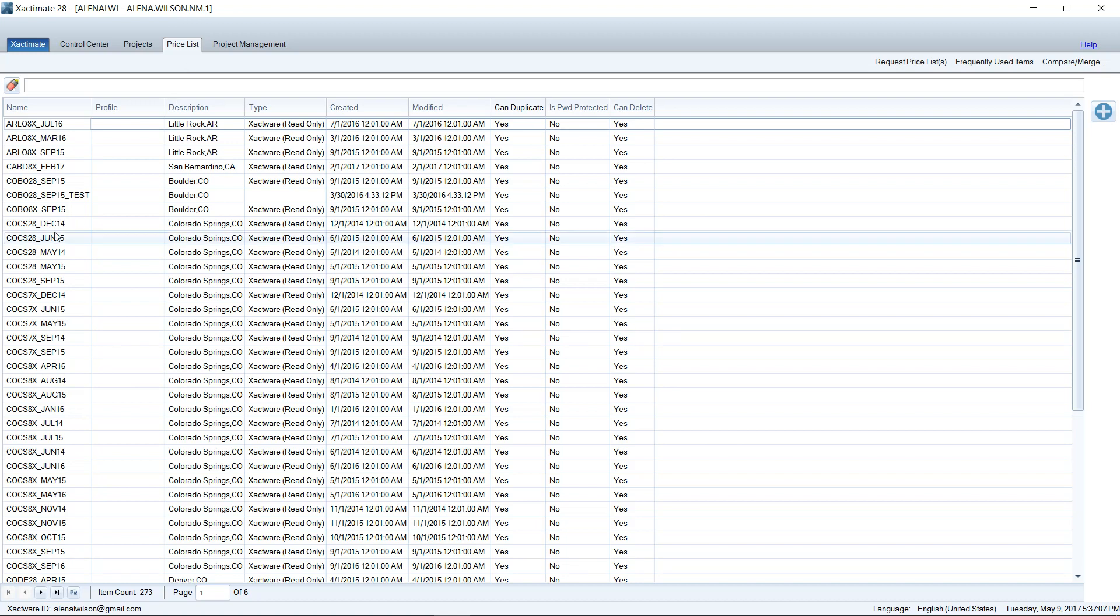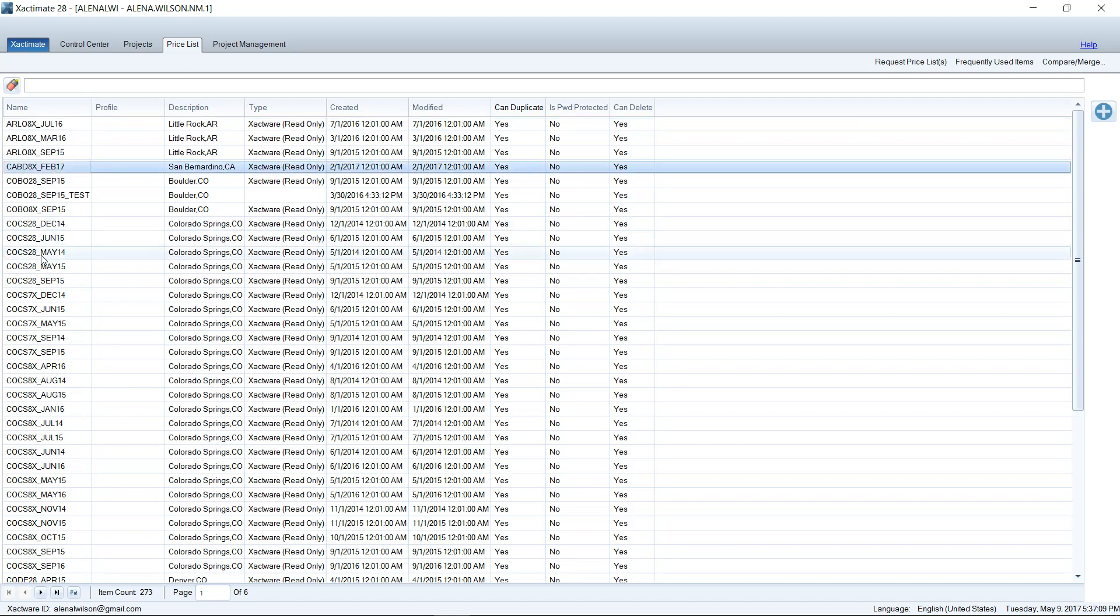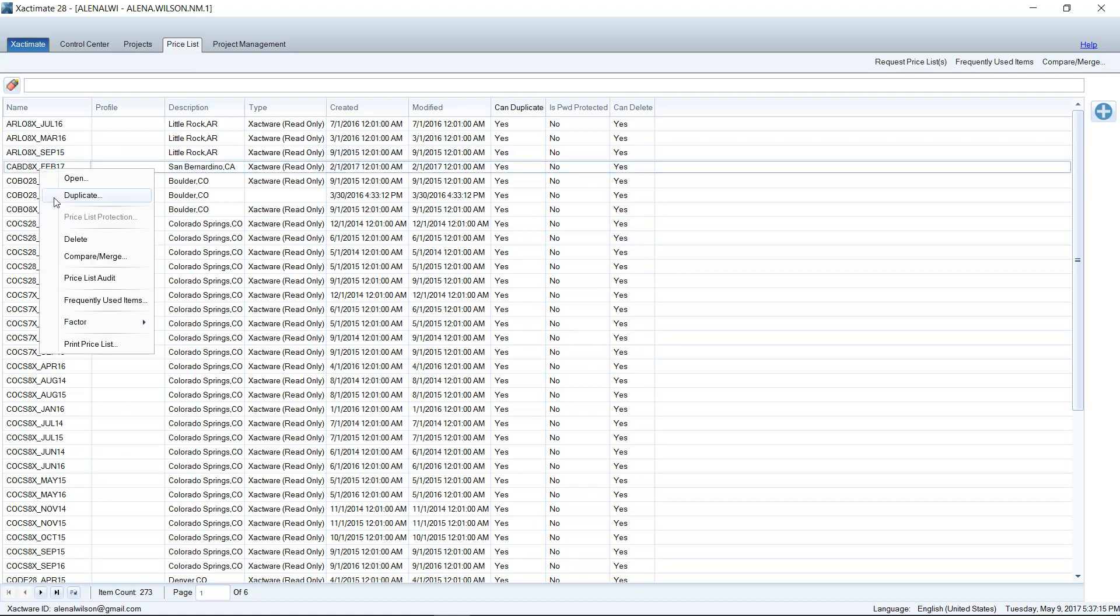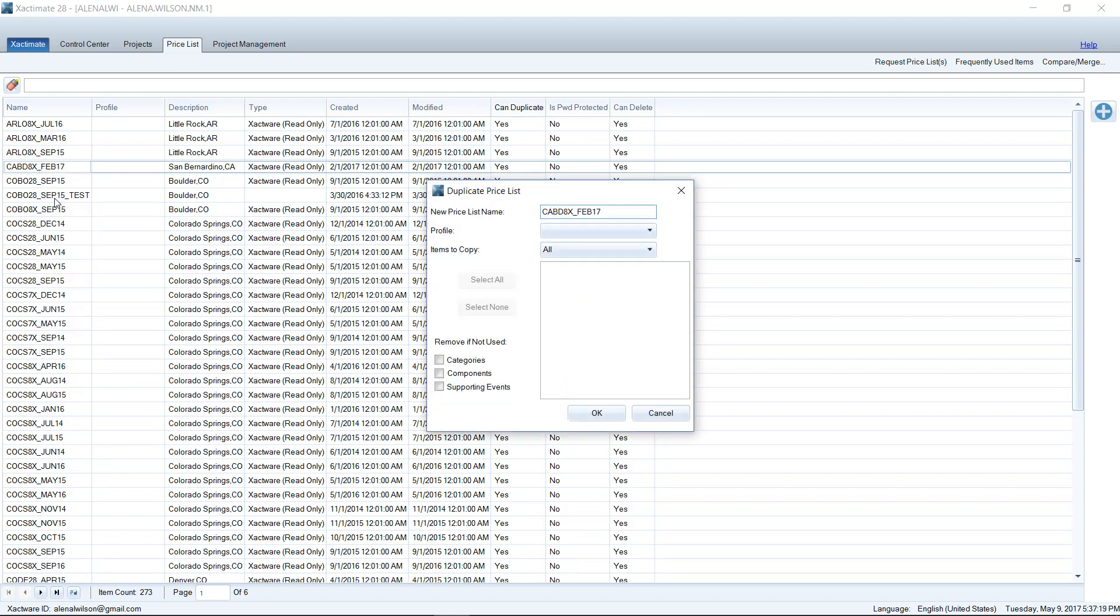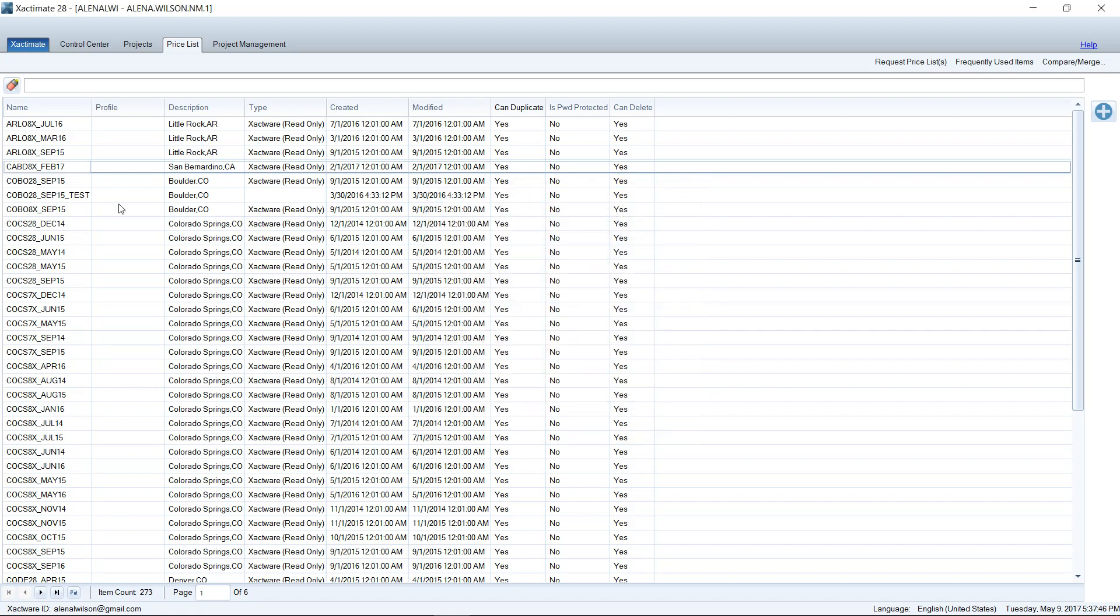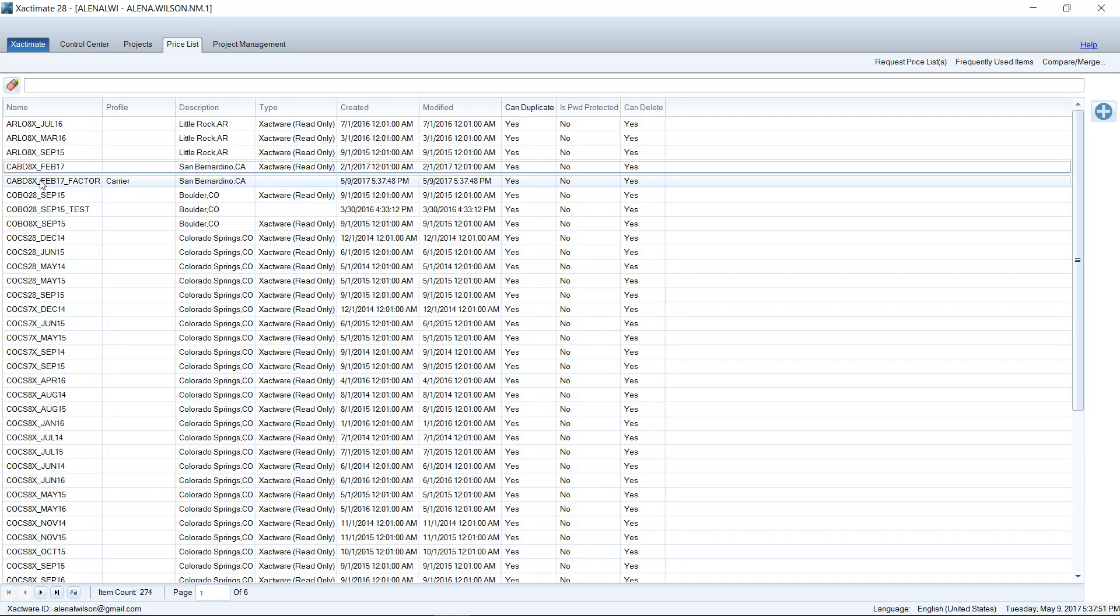what you want to do is you want to pick a price list. So I'm going to pick San Bernardino, California, just randomly, not for any reason. I'm going to pick that price list and right-click and duplicate. You can't do it on the original price list. You can't make changes like this to an original. You want to go ahead and duplicate it. Then we can name it Factor. I've got the price list name, underscore Factor. I can allow the carrier profile to access that or contractor if you work in that profile. And then I'm just going to go ahead and accept all of the other defaults here. When I duplicate that price list, it creates another price list here.